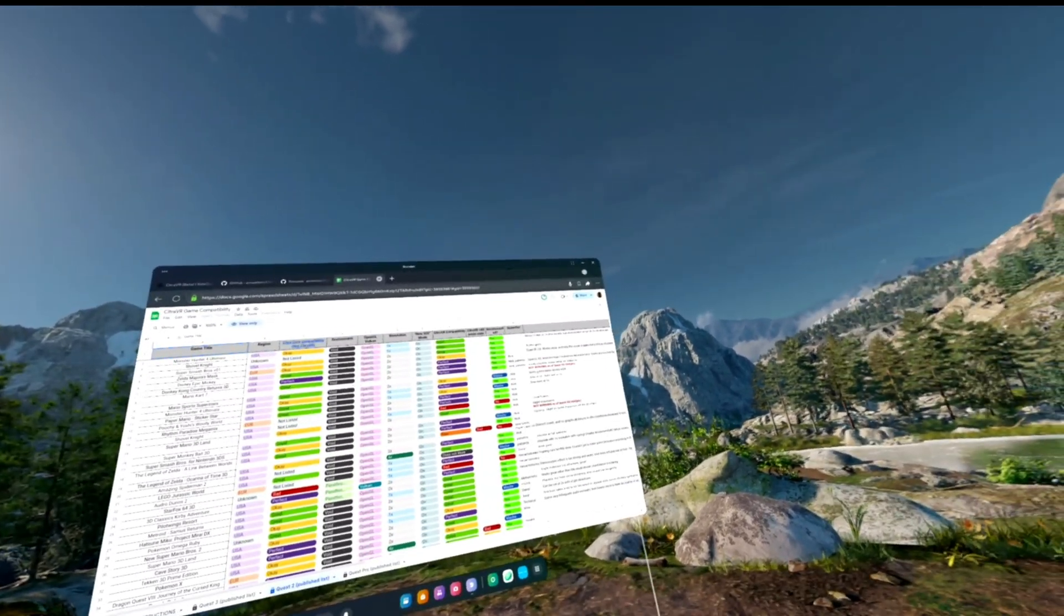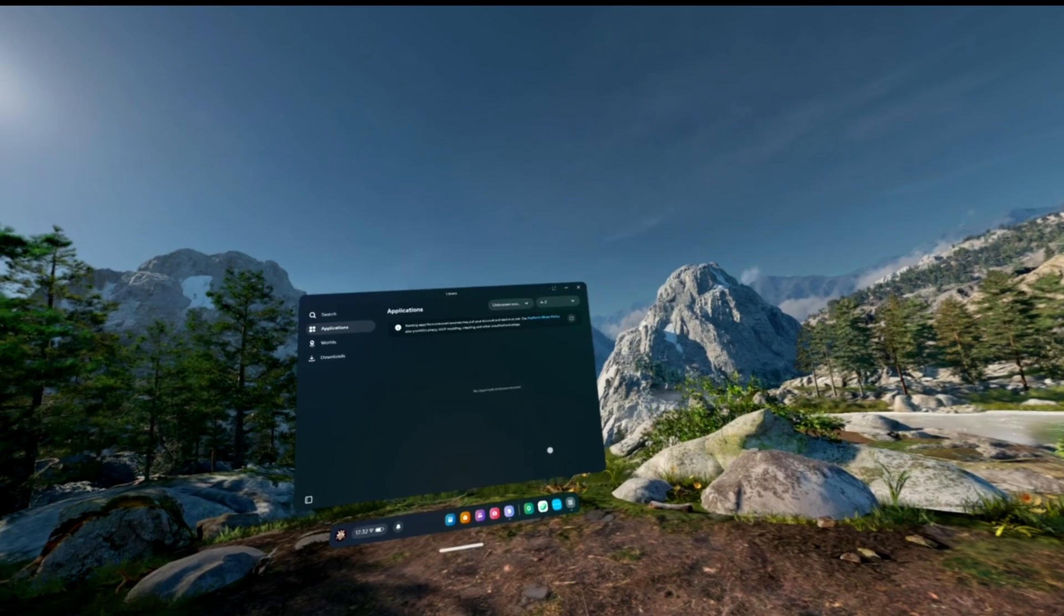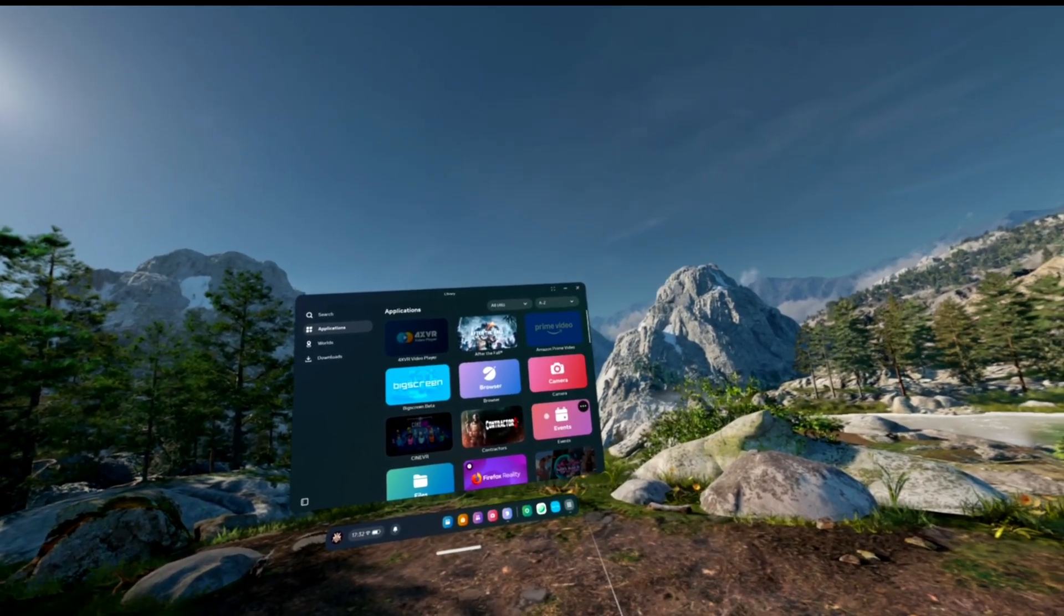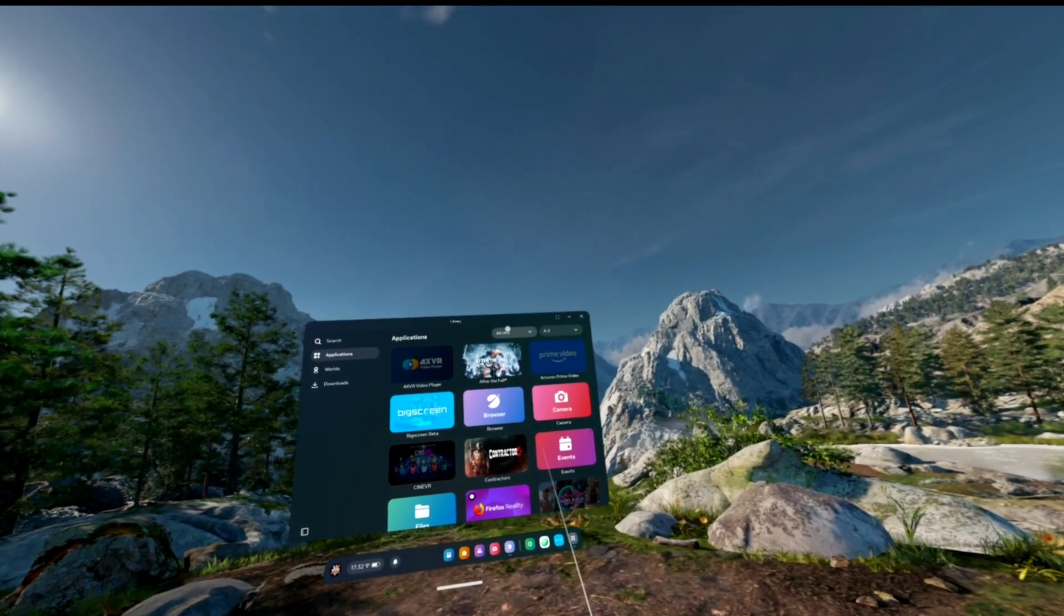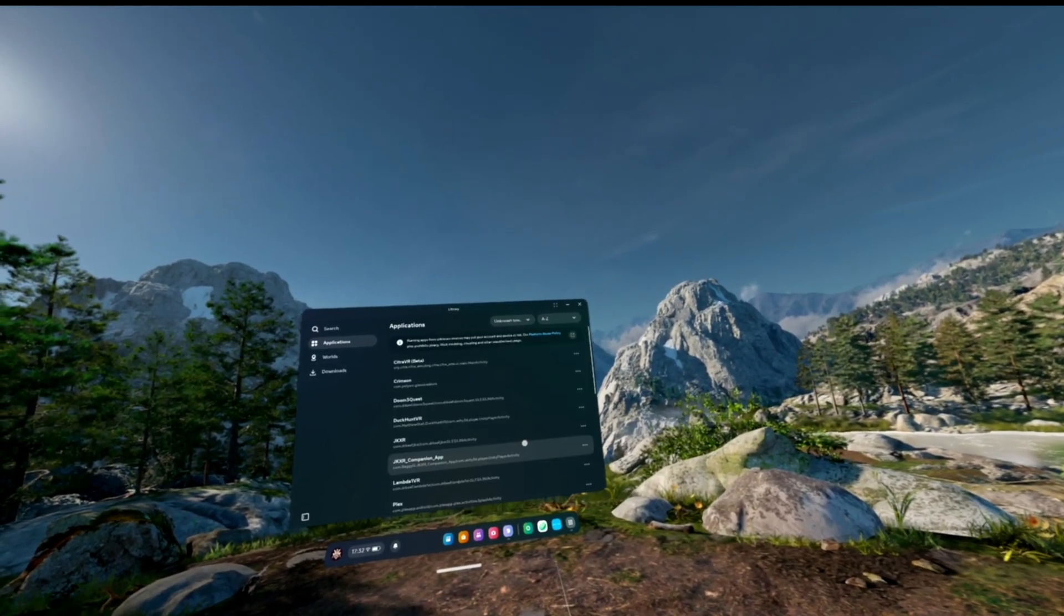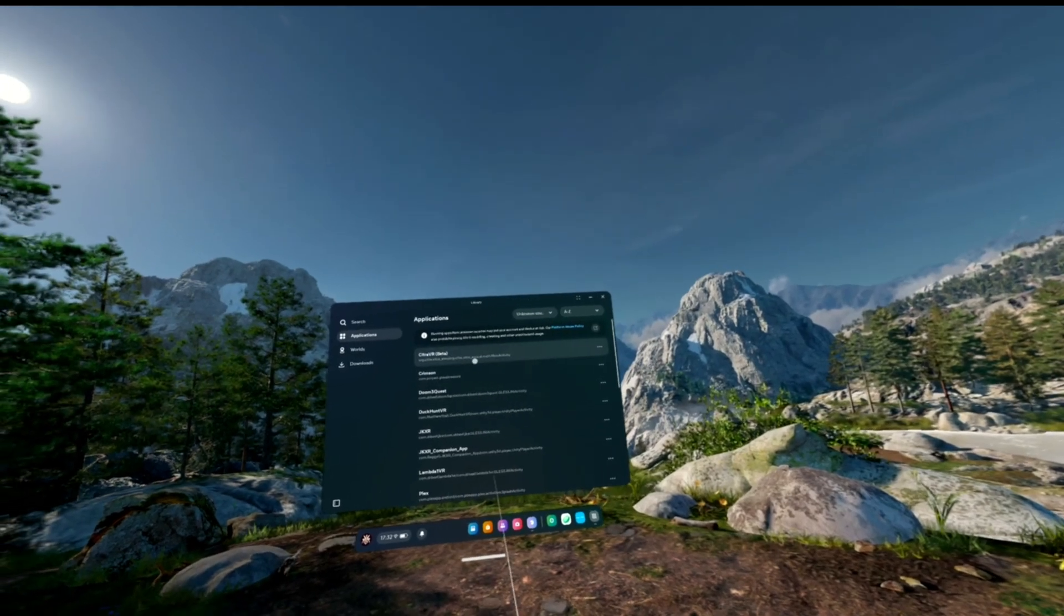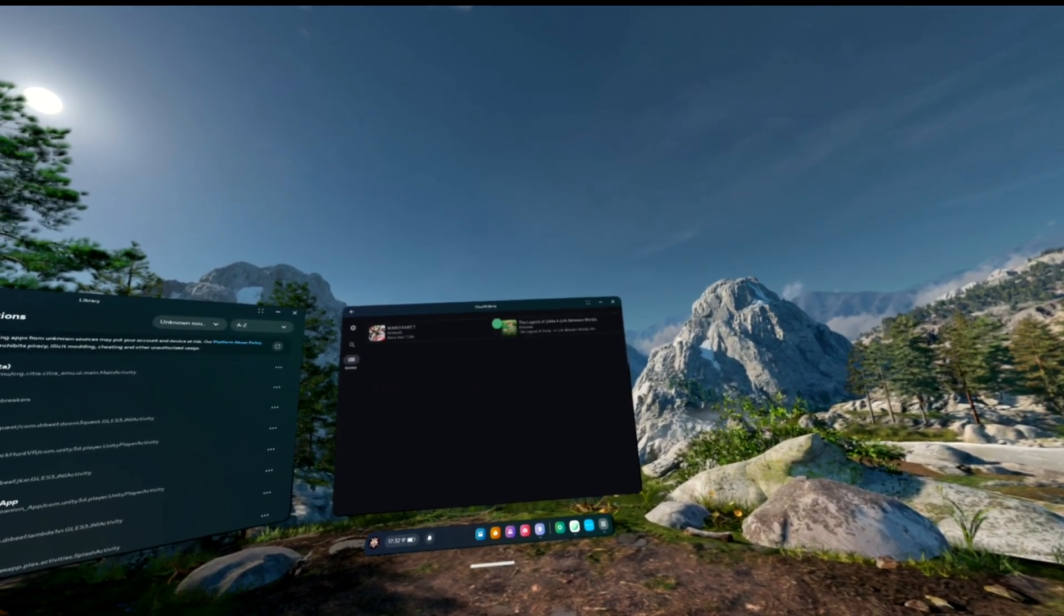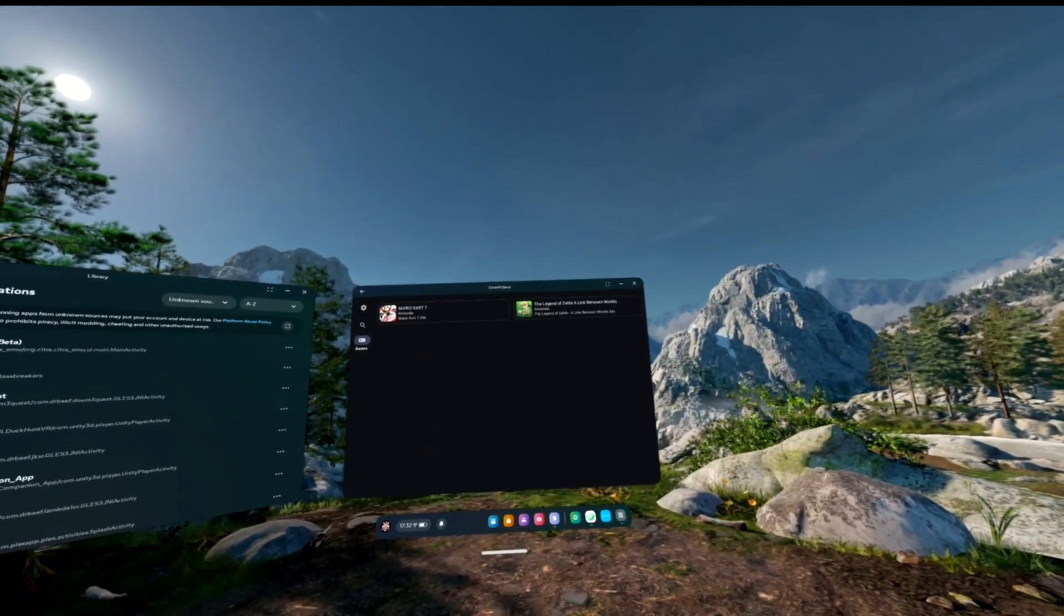Let's actually load up the emulator itself. When we go into our library, it usually shows absolutely everything we have, but when we sideload apps, they don't show here. We need to go into the unknown sources. If we sort it by A to Z, for me, that's put Citra VR at the very top. So I can give that a click and let it load. Now, if you do this for the first time, you might get some warnings.